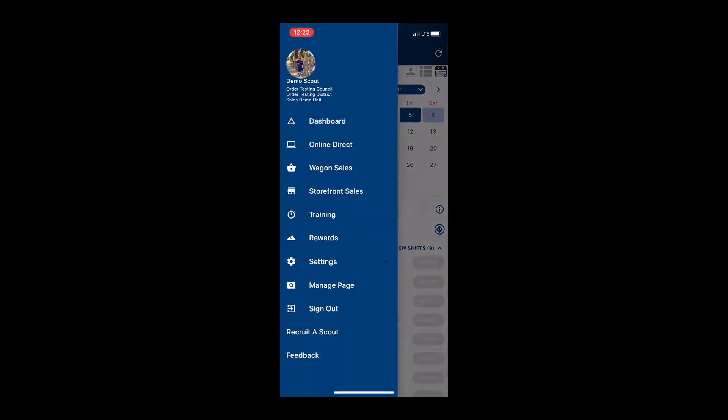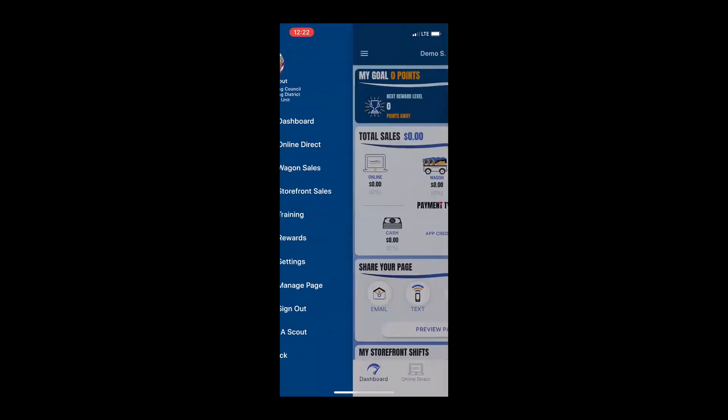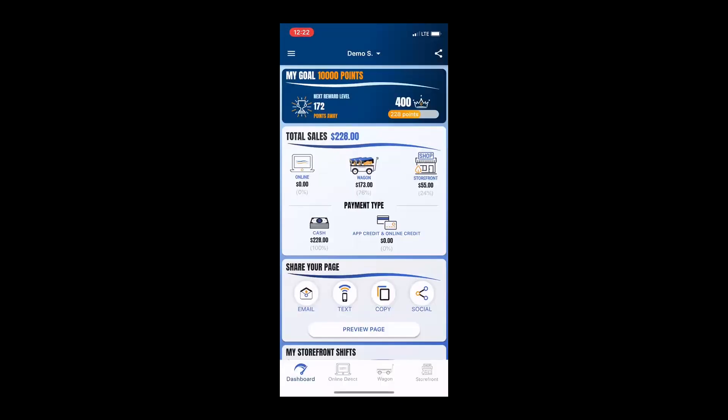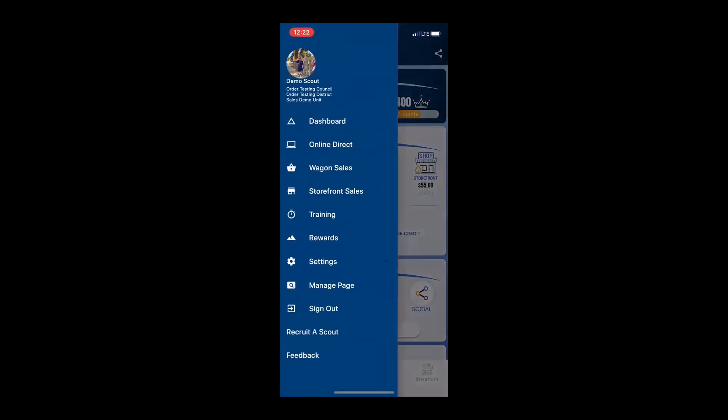We have the same two payment features available this year that we had last year. Obviously, we can accept cash, but I know with my sale, I am going to try to limit as much cash exposure as I possibly can. I am always going to be telling my scouts that our preferred method of payment is credit. Credit card transactions don't cost anything at the unit, at the council level. Trails End takes care of all of that for us. So for me, it just makes more sense that our preferred method of payment in 2020 should be credit.